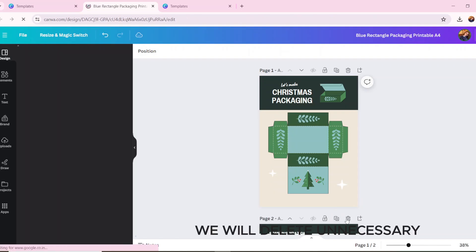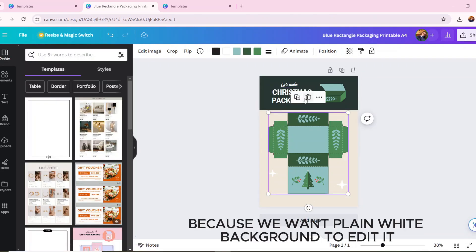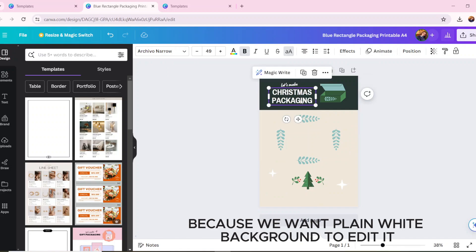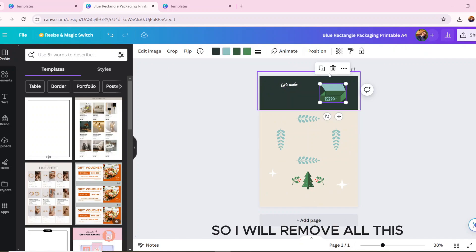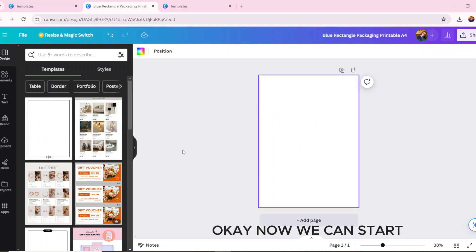We will delete unnecessary elements because we want a plain white background to edit it. So I will remove all this. Now we can start.